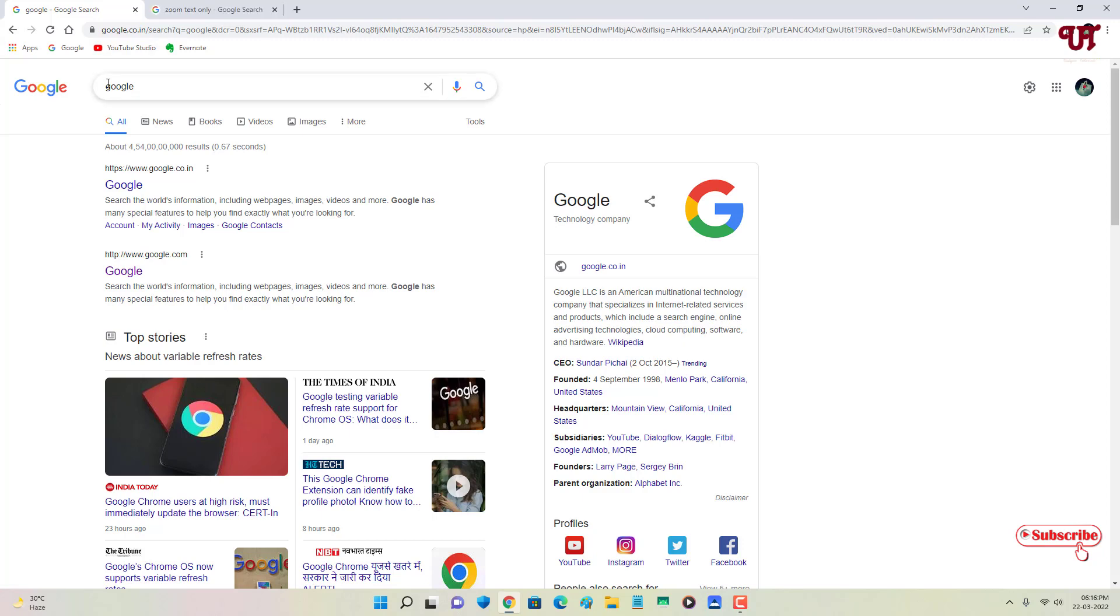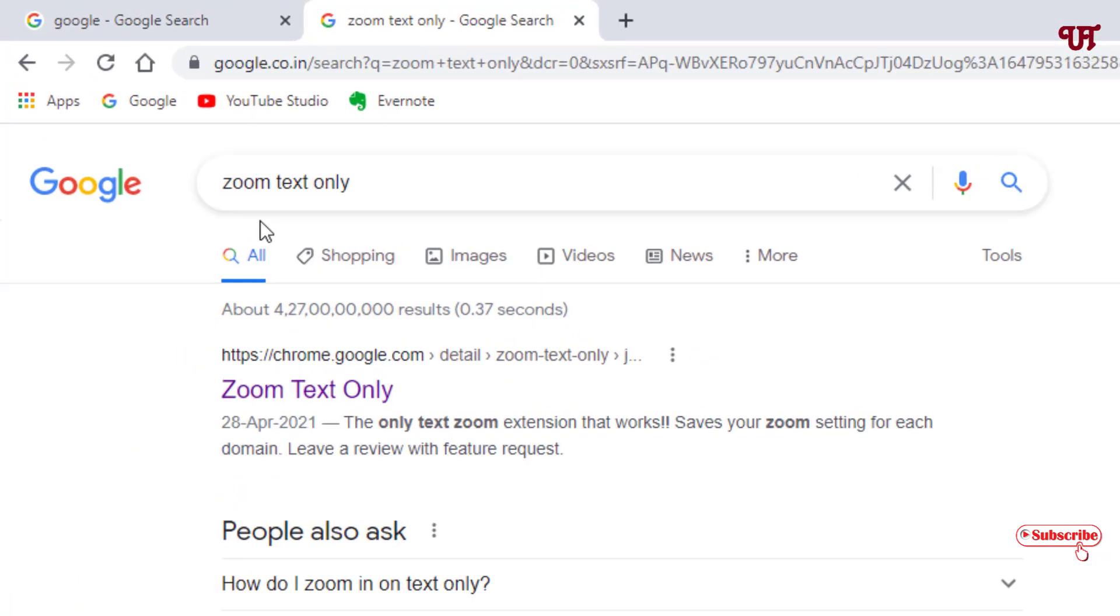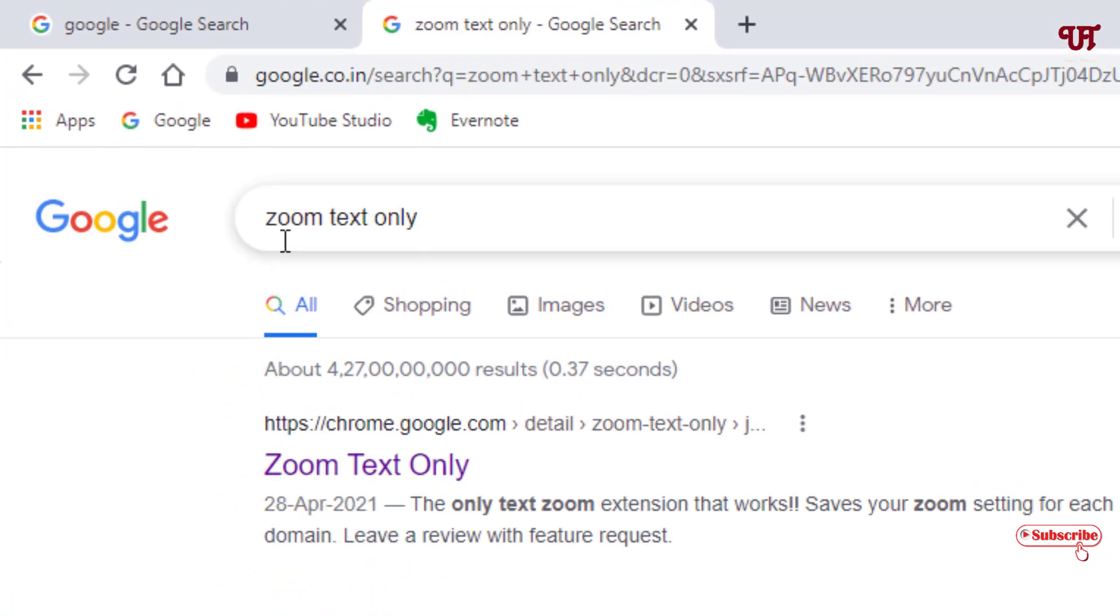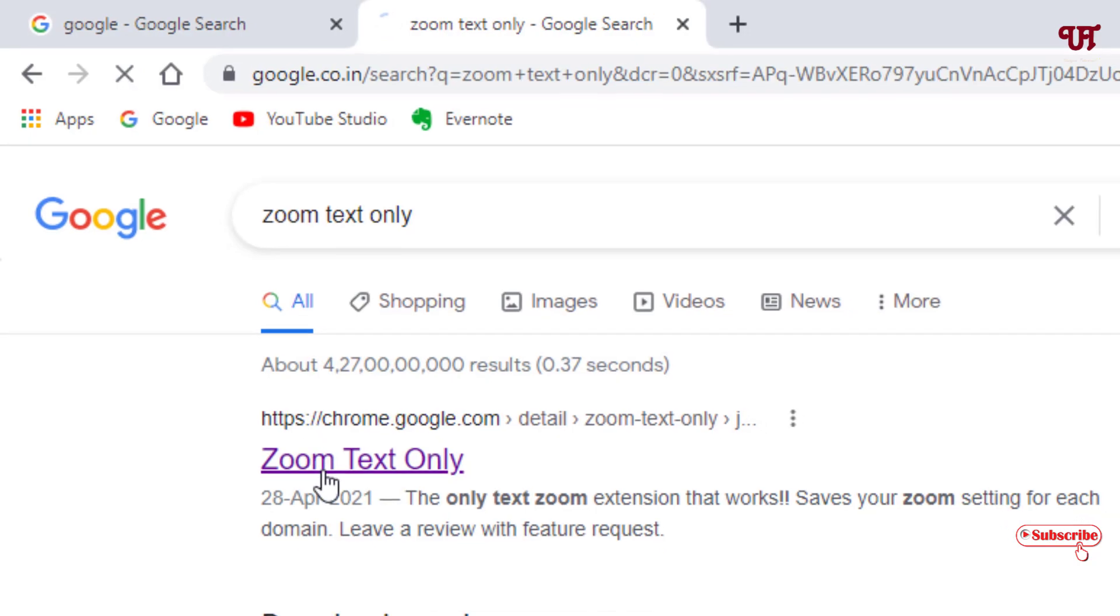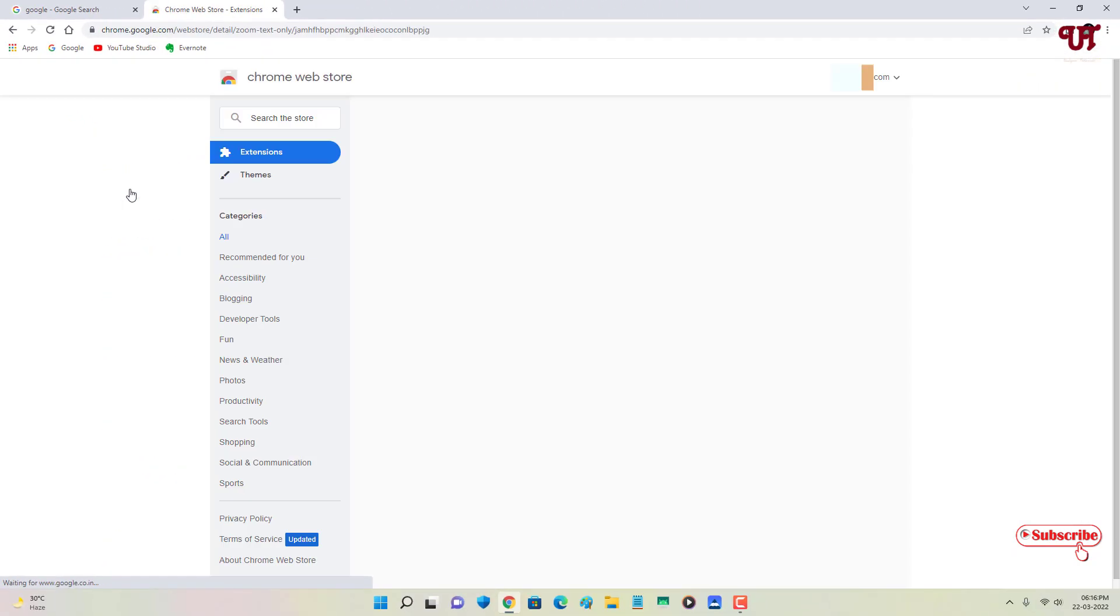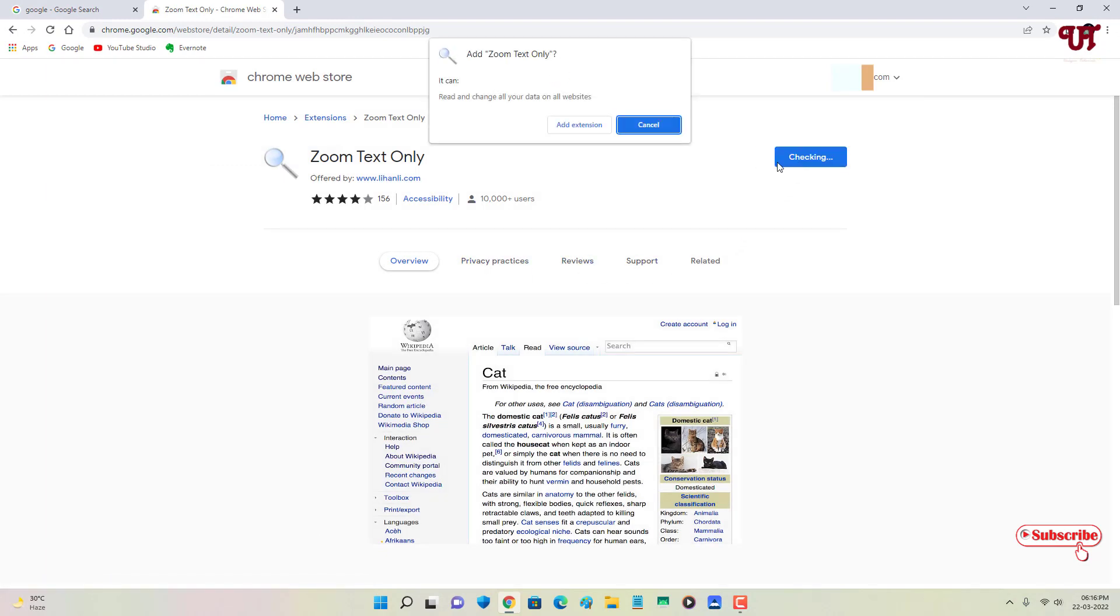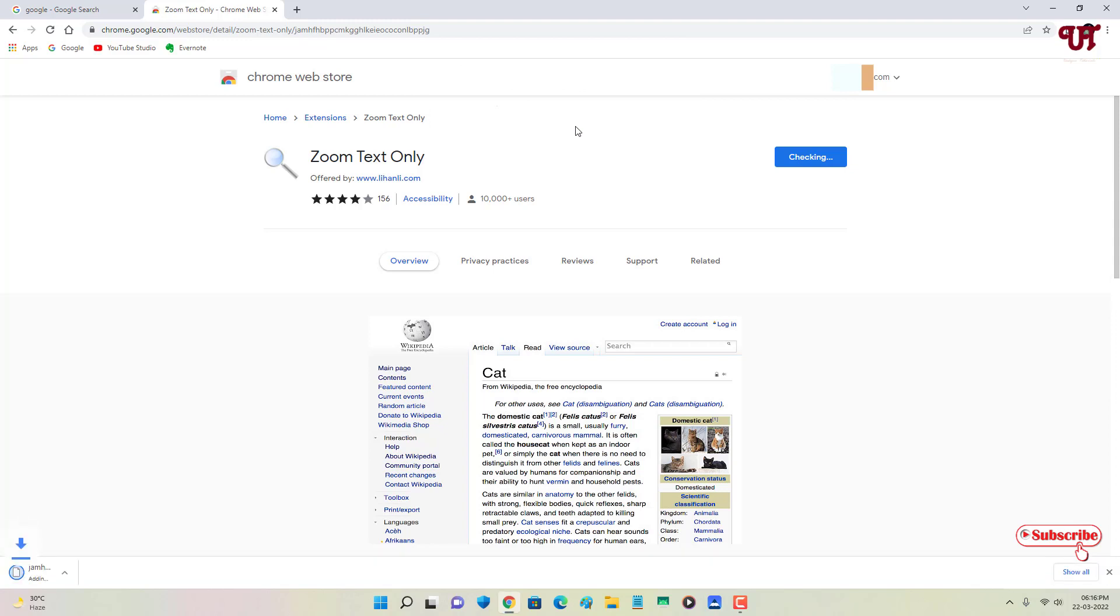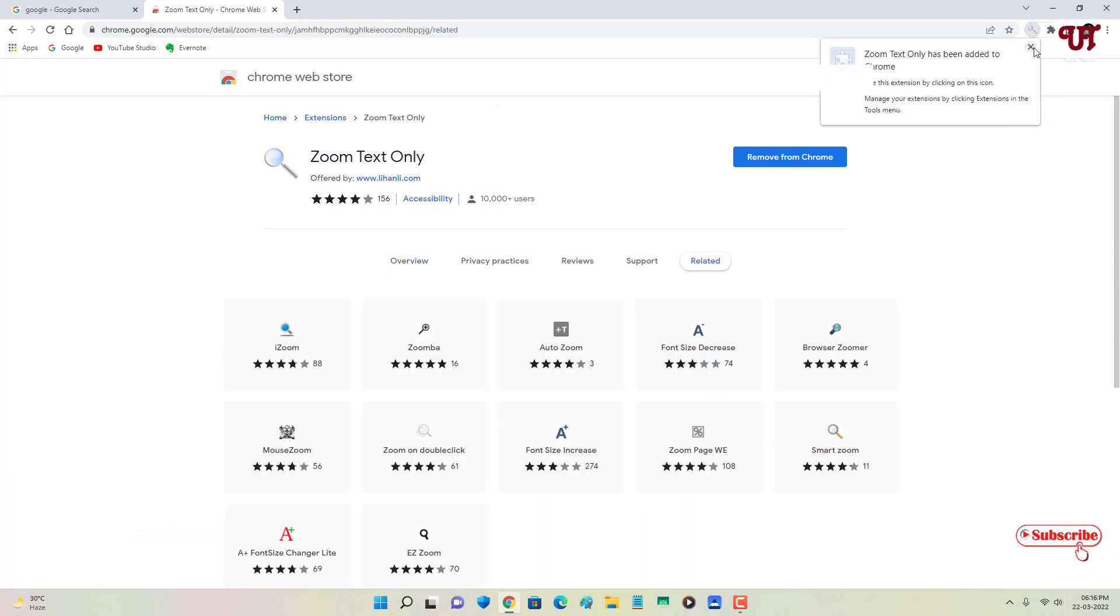So for this, just search for Zoom Text Only in add-ons for your Chrome browser. You can see here Zoom Text Only - click on it. Now click on Add to Chrome, then click on Add Extension. It's downloading, so wait for a few seconds. Finally it gets installed